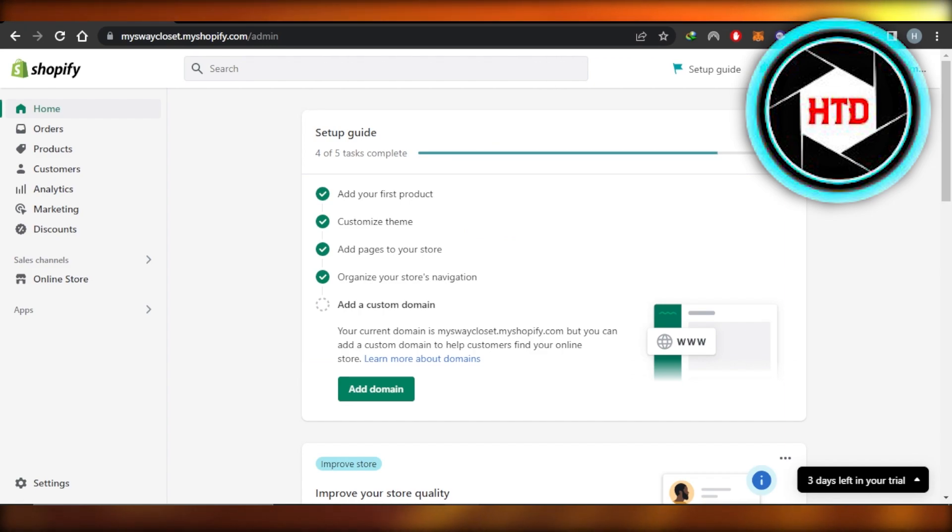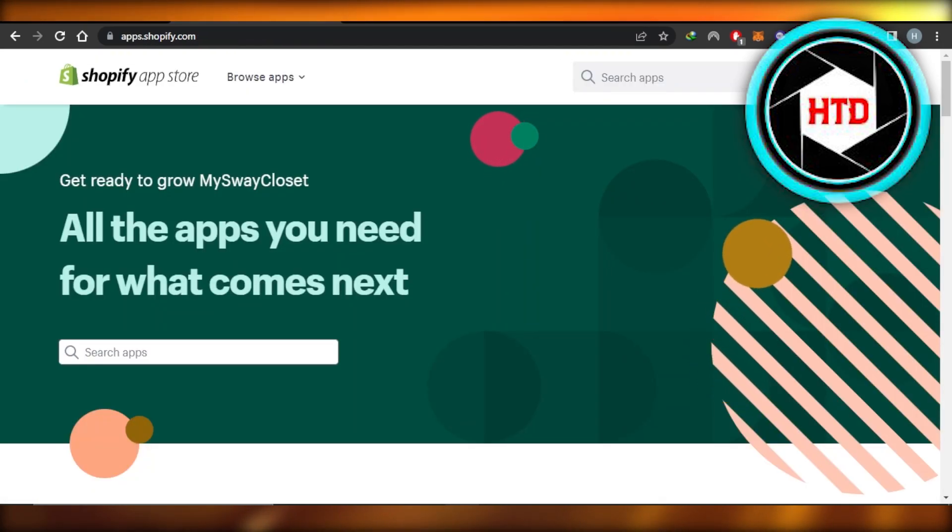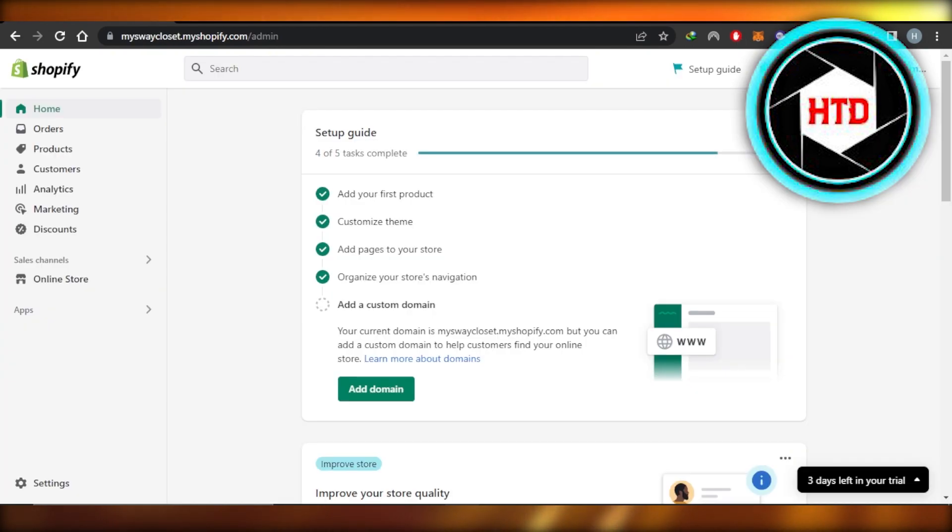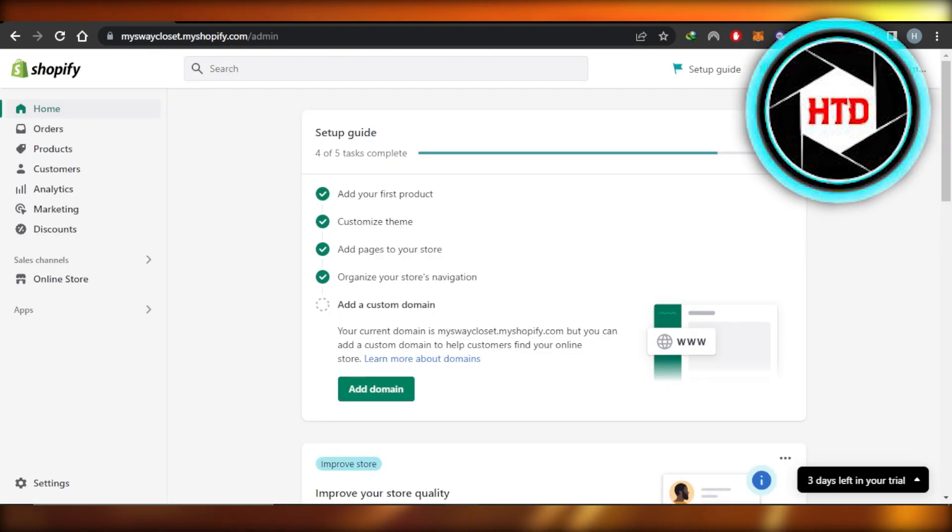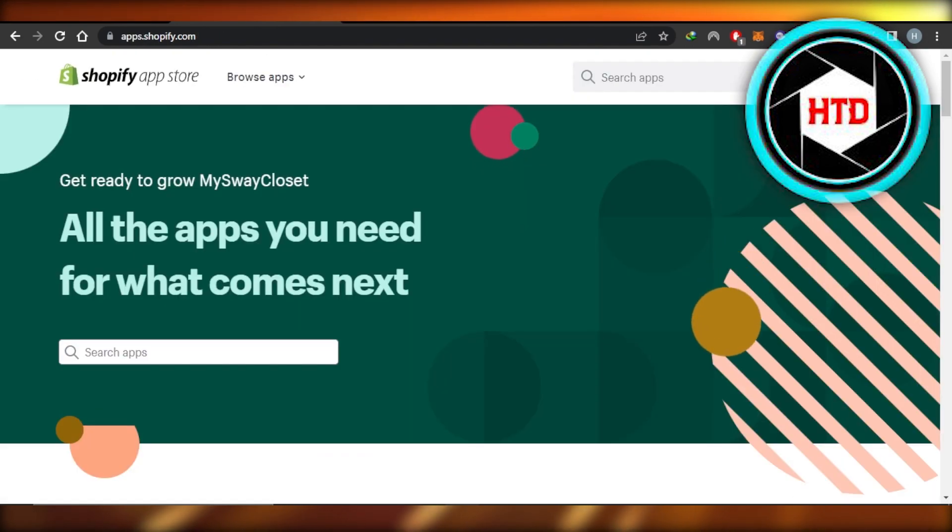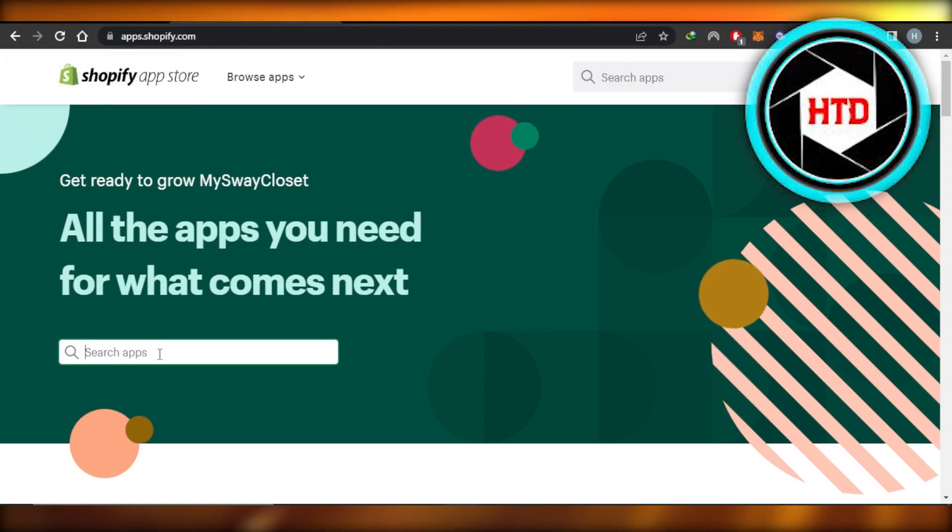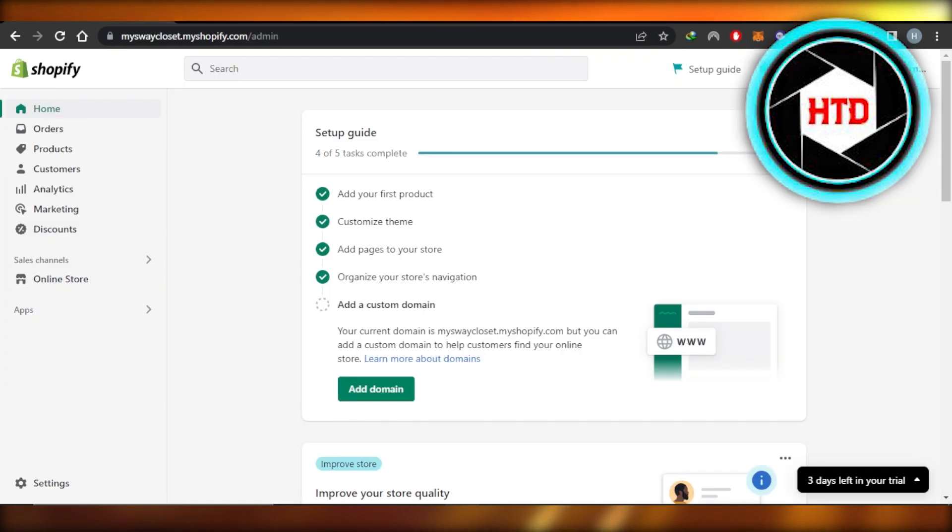So if you haven't still added Instagram and Facebook as your sales channel, then I will highly recommend it. You can search for Facebook right here and add your Facebook pixel to Shopify, and your store will be connected.